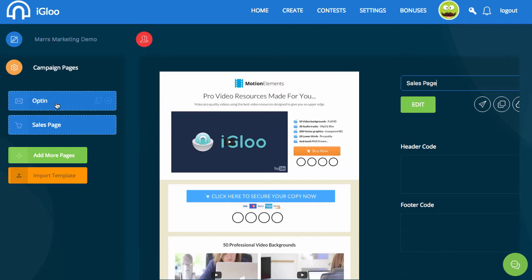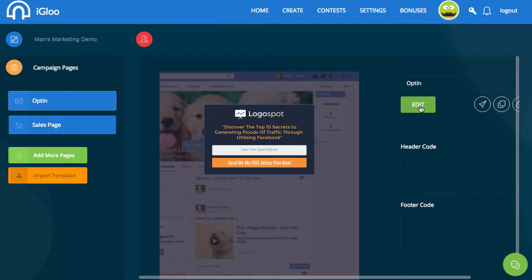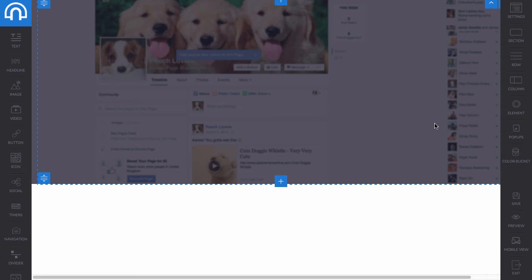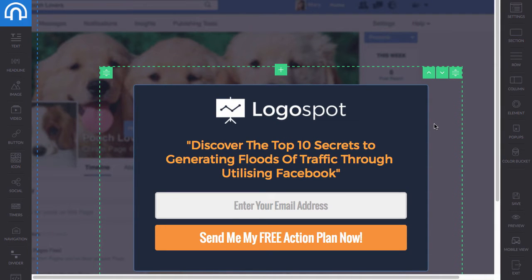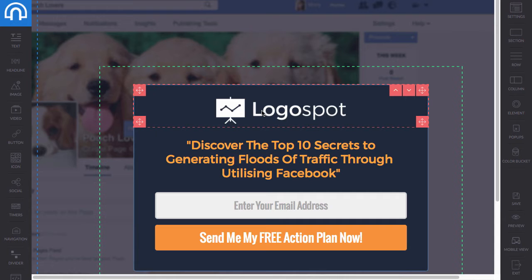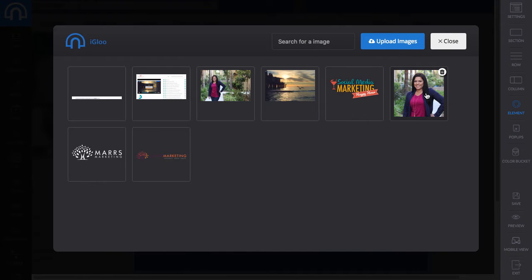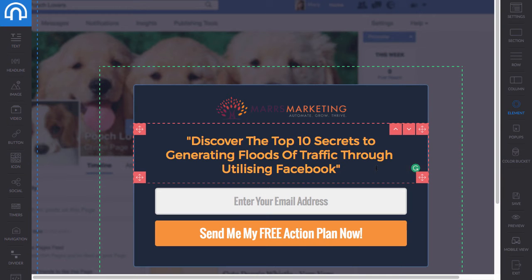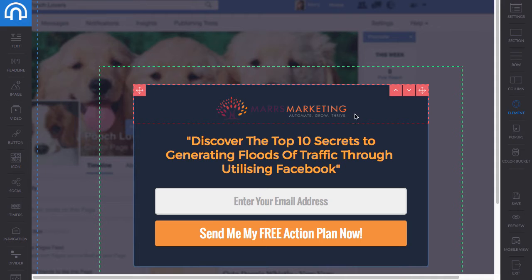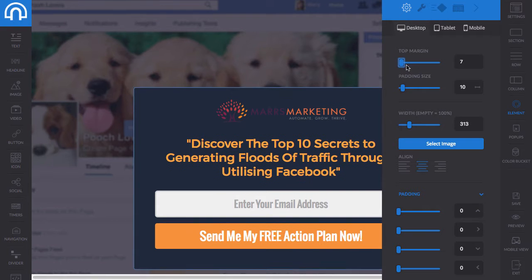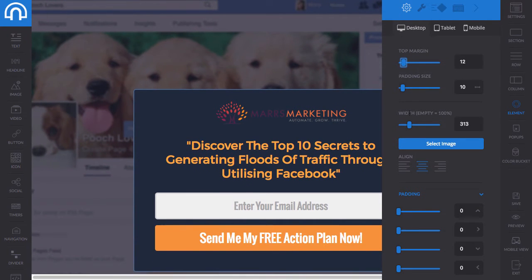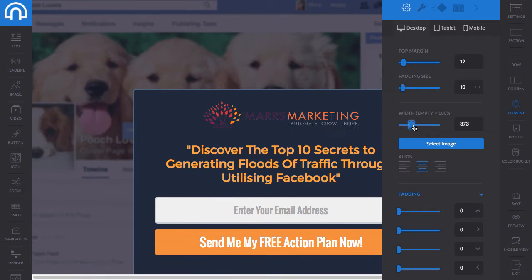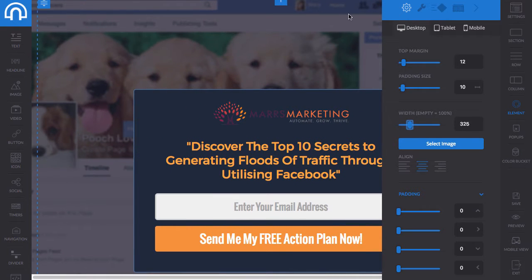Now that I've created a couple of pages, I want to go back to the opt-in page and do a little editing so you can see what the editor looks like. What I love about these pages is that they're so pretty and so easy to change. If I want to change the logo, I just double-click it, it opens up all my uploaded images, I pick my logo, and it automatically resizes. Then I can click 'style' to change the margins or width — big or small.